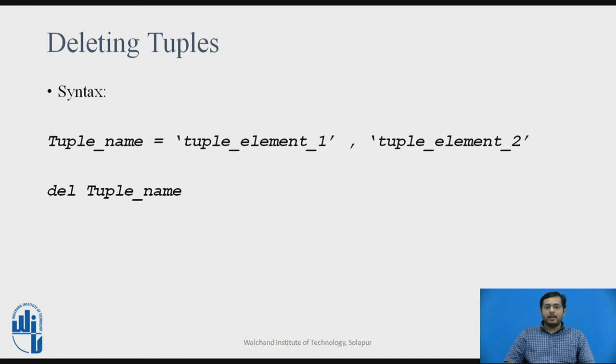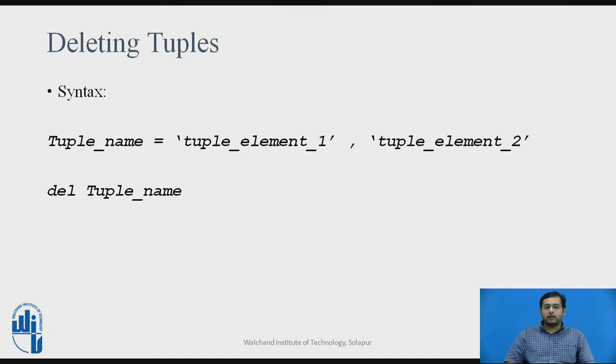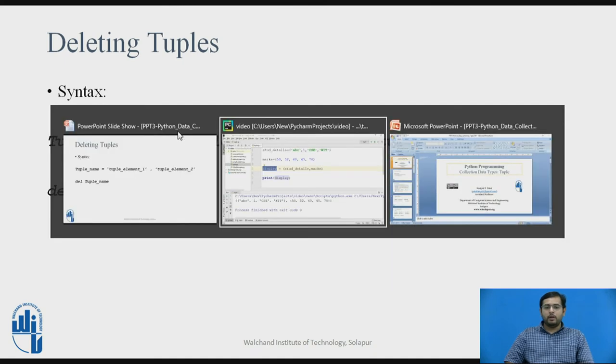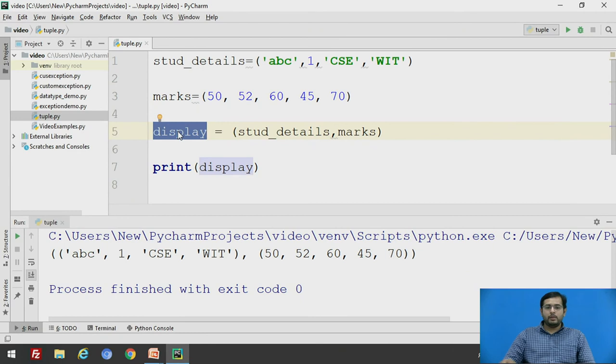Now, deleting a tuple. If you want to delete a tuple completely, you can use a keyword del, that is del and you can delete the complete tuple.